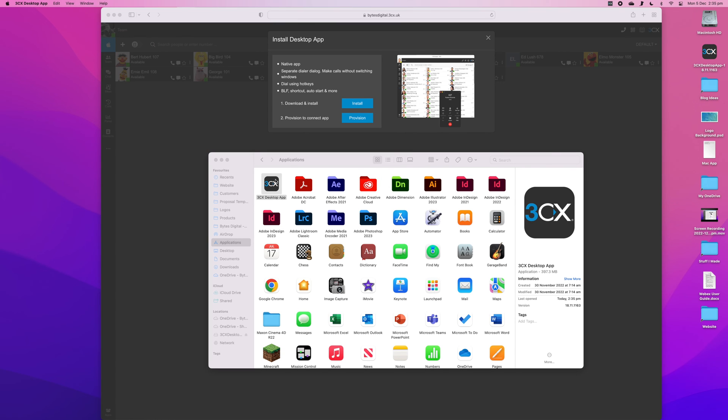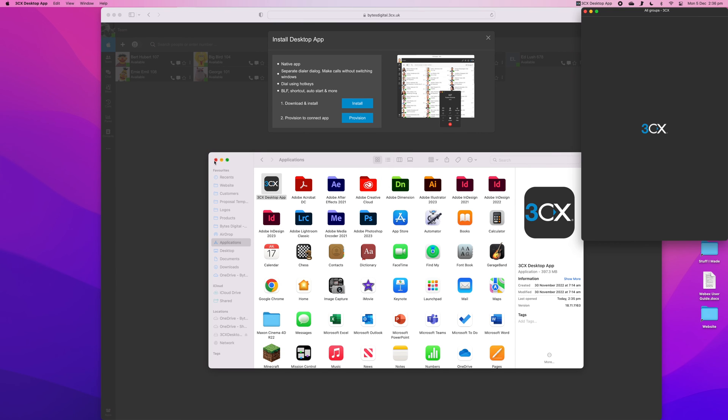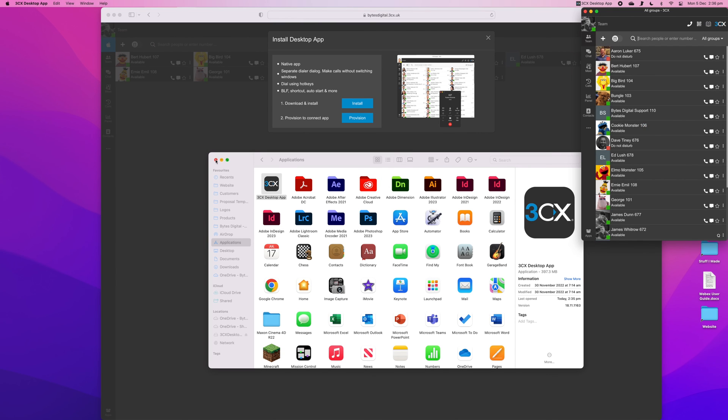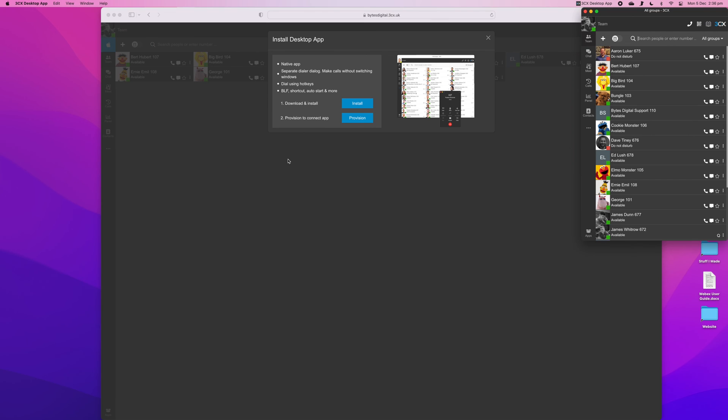You may not see any of your user information. If this is the case, go back to your web browser and click provision.